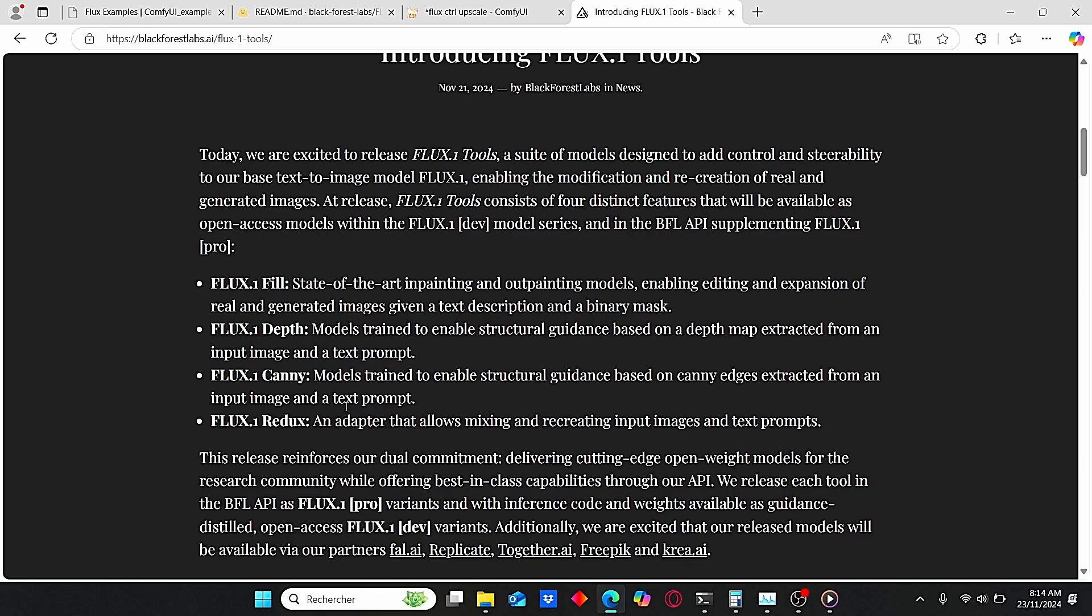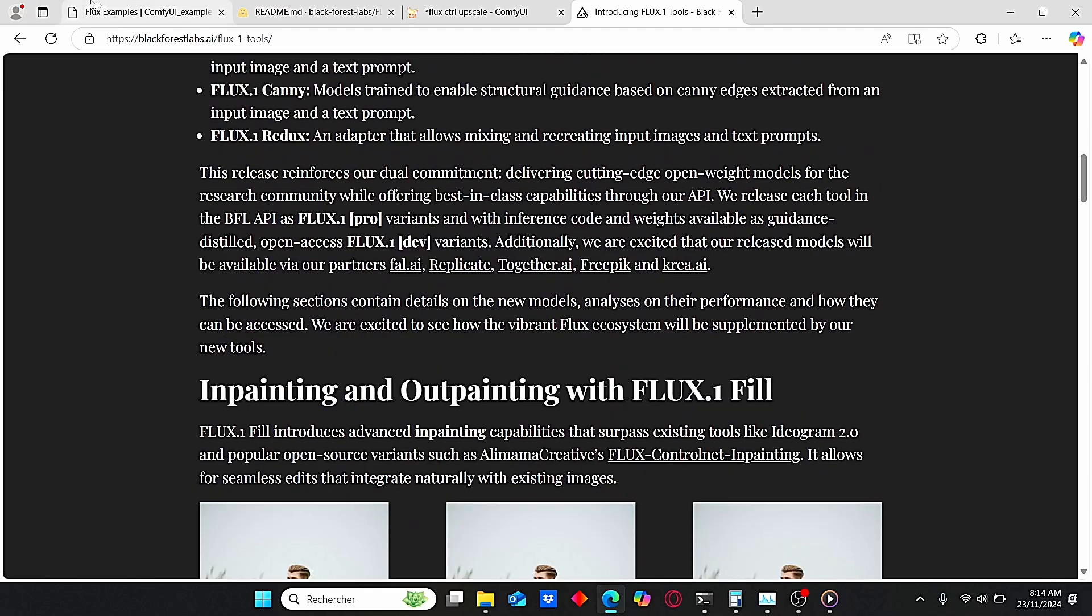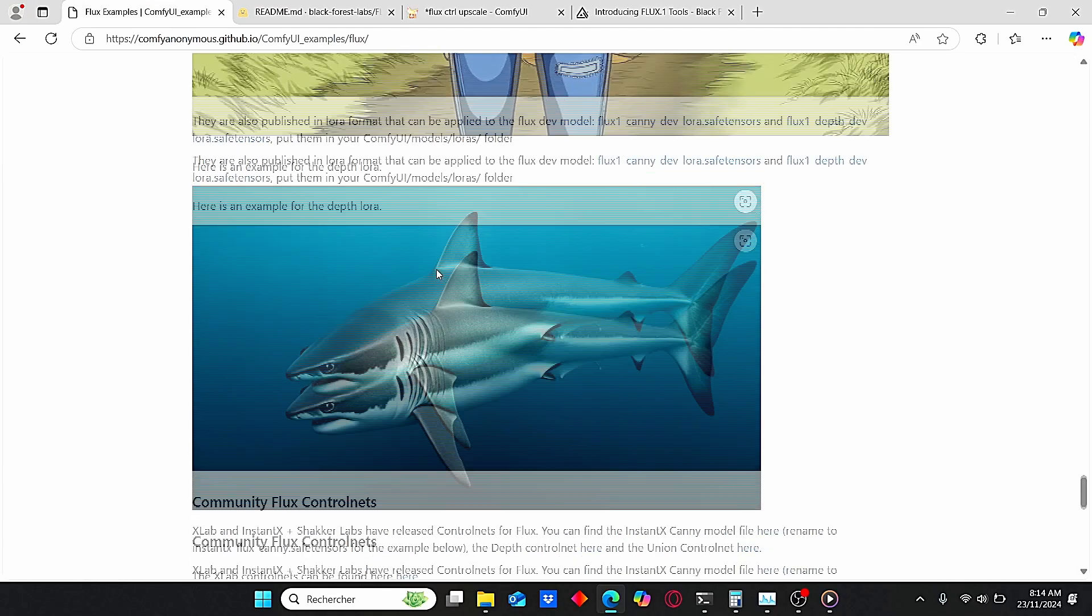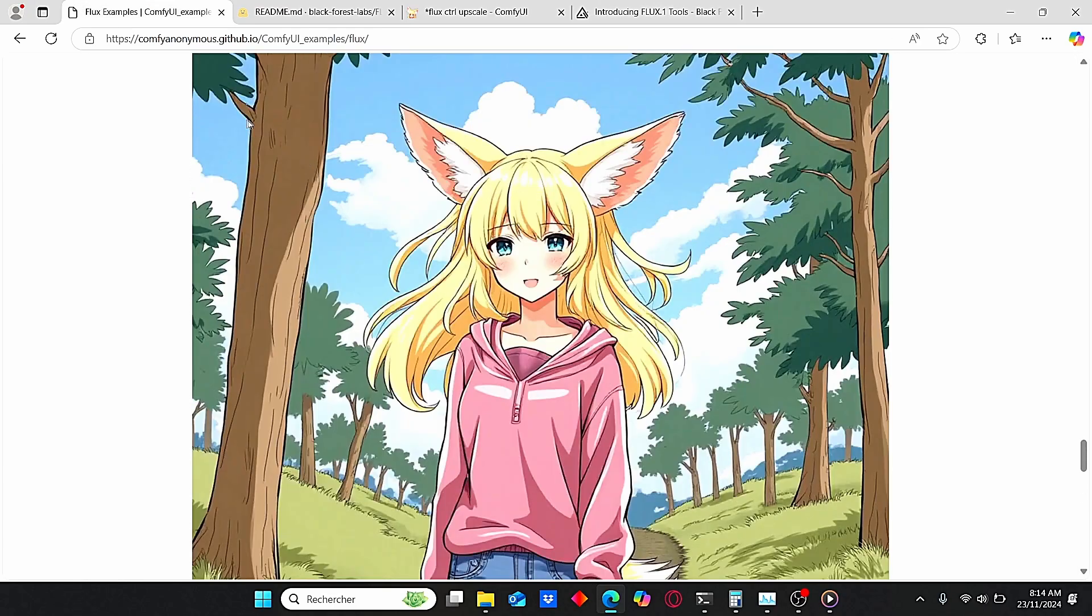Finally, we have the Redux models which allow you to do style transfer like IP Adapter used to do. Today I will try to cover the Depth, Canny, and Redux models, and I will try to do a separate video for the Flux Fill models.